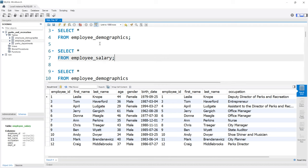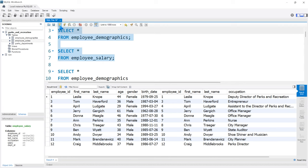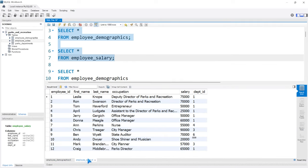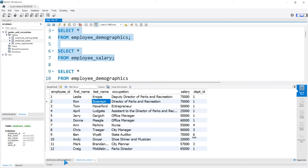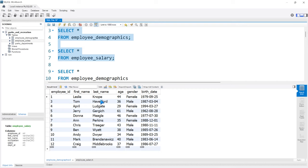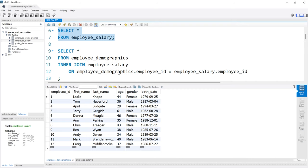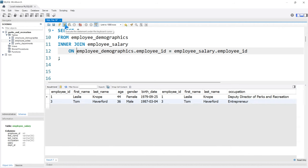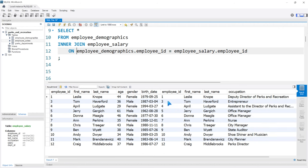Let's run both of these tables. In the employee salary table, we have employee number two — that's Ron Swanson. But in the employee demographics table, we don't have that. I believe Ron Swanson did this intentionally — Leslie Knope would not know when his birth date was because he didn't want to share that information. So since employee ID two is not in the employee demographics table, it won't be brought over into this output from the employee salary table.